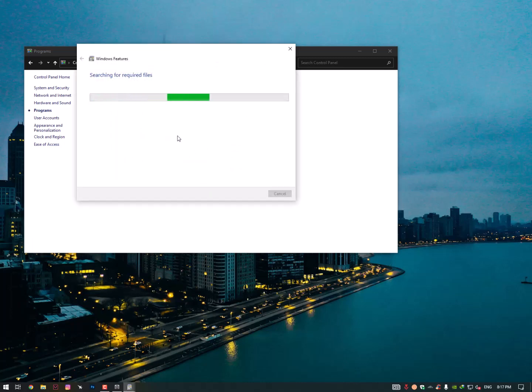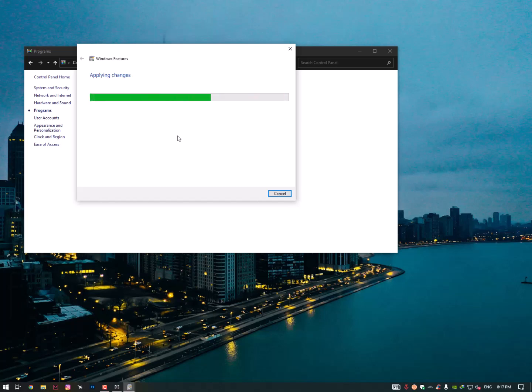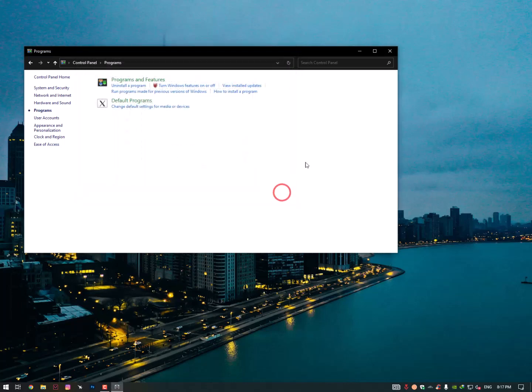After searching the required files, it will automatically install. After installation, you need to restart your computer once and your problem should be solved. Windows completed the requested changes. Now just click on Close.